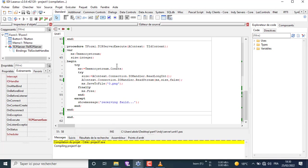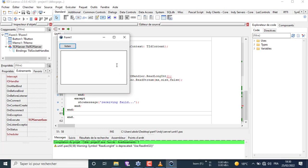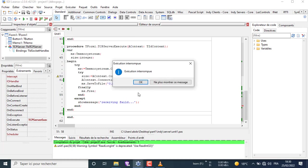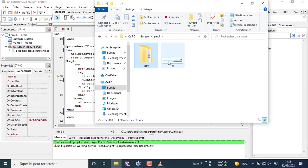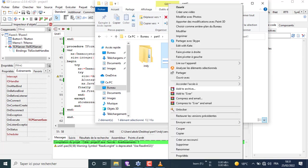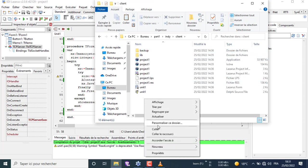If we make changes to the project after saving, just executing will update all the project files. I am going to put a PNG file in the client folder named 0.png as we wrote in the code, to send it to the server. I am going to run the server and the client on the same machine.